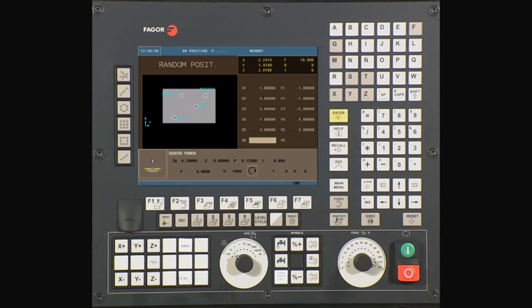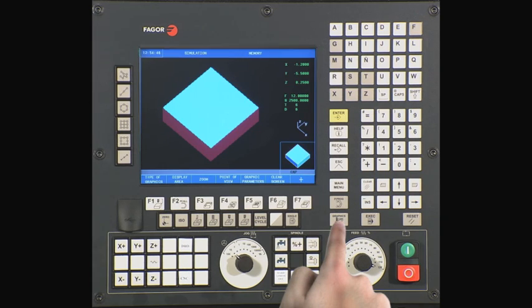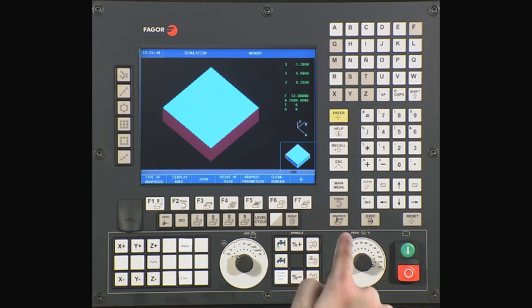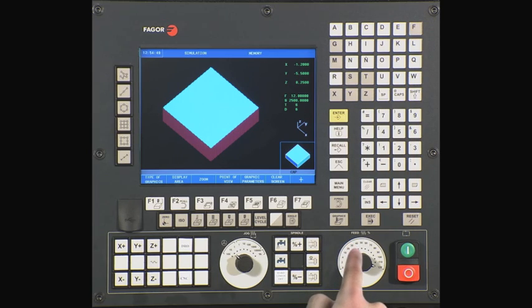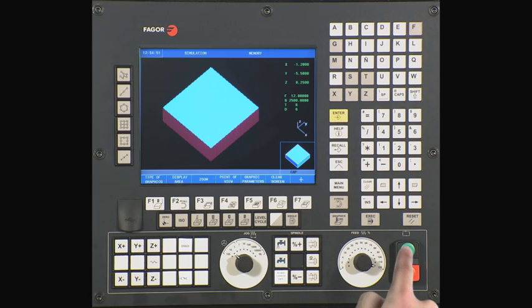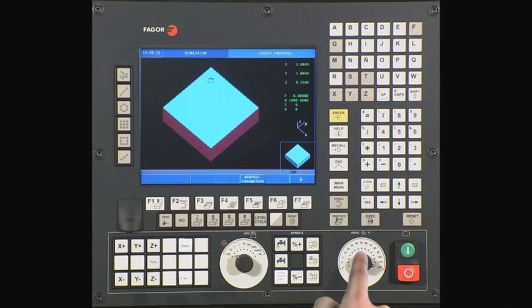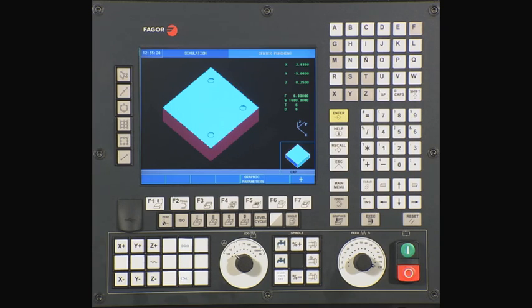Let's run this in solid graphics so we confirm we have defined the cycle correctly. Select the graphics icon key. For safety reasons, turn down the feed rate to zero and press cycle start. The CNC will now ask you to turn up the feed rate. At this time, slowly turn up the feed rate to advance the program. The CNC will now simulate the cycle. The process should complete with no errors.